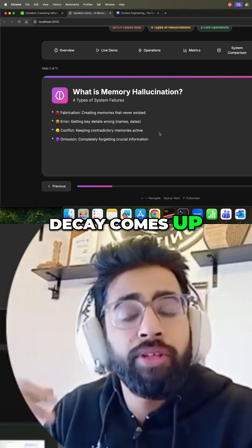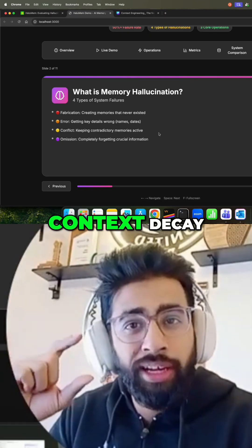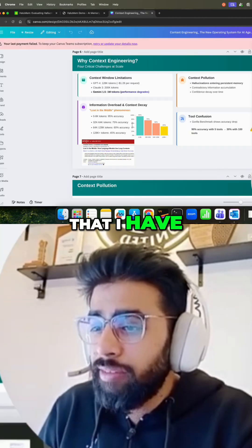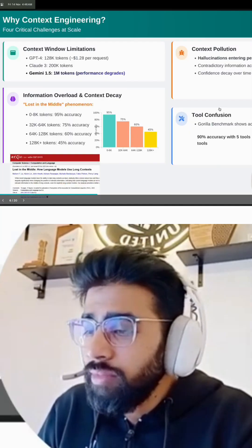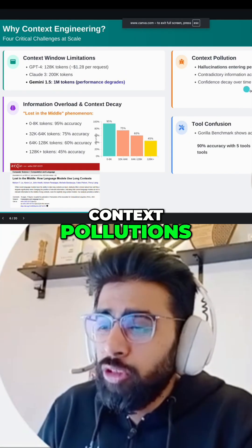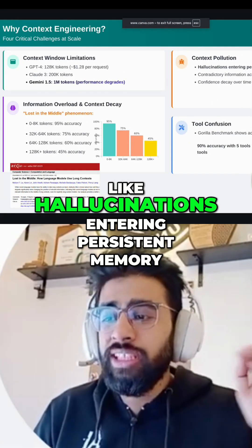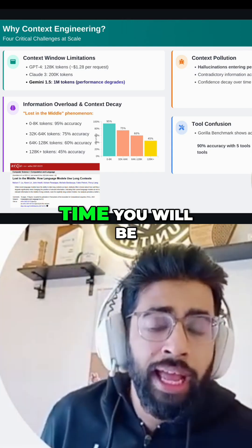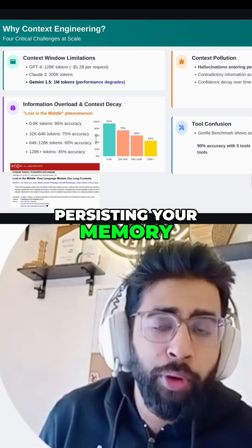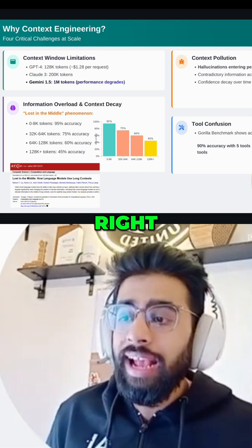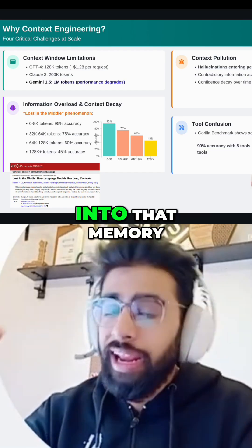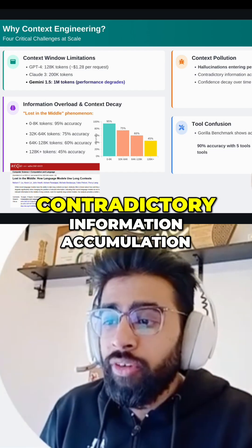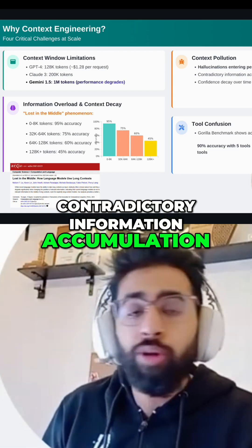DK is very important in this context. We also talk about context pollution — hallucinations entering persistent memory. Most of the time you will be persisting your memory, and hallucinations enter into that memory.